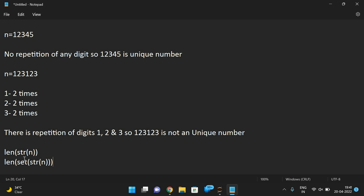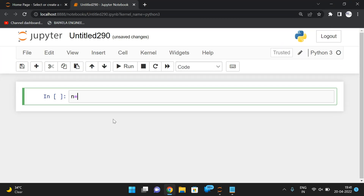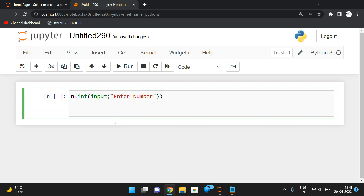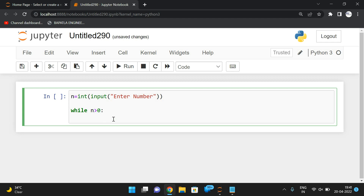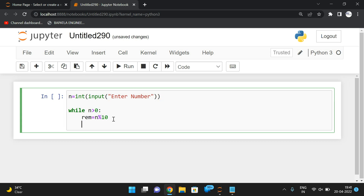I will explain the logic without using the set function. First we take n = int(input('Enter number')). We'll find the individual digits and append them into a list. To find individual digits we use iteration: remainder = n mod 10, which gives us each individual digit. We take a list l and append each remainder.